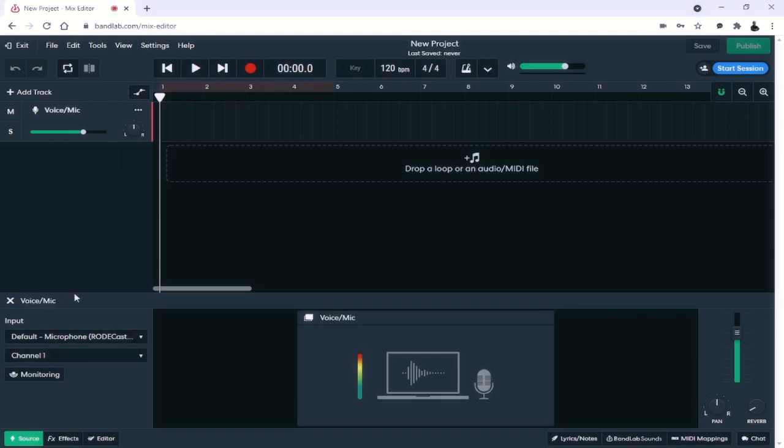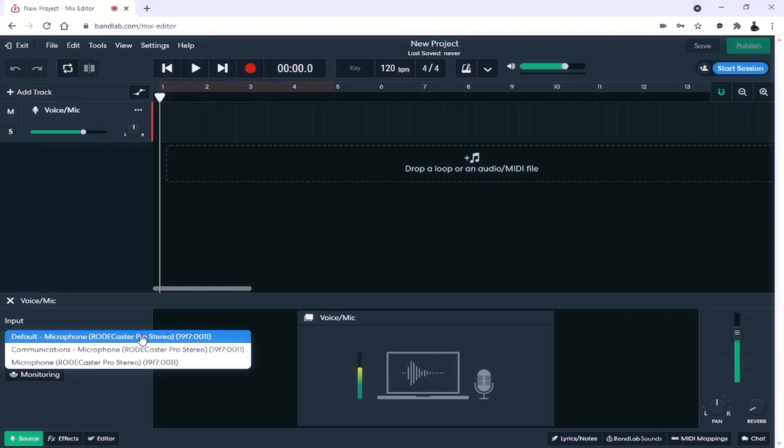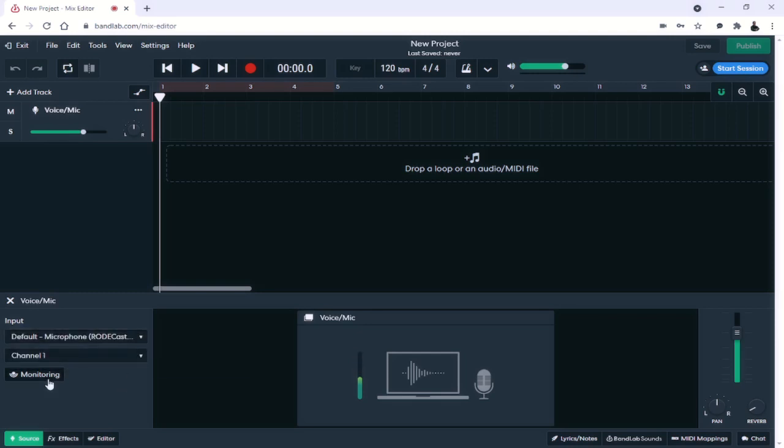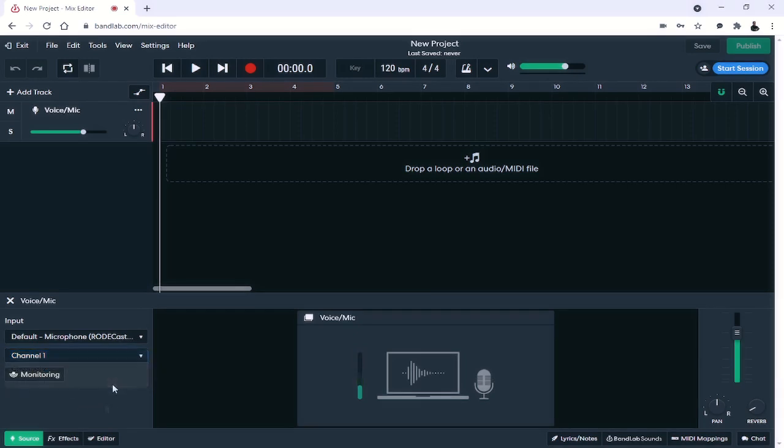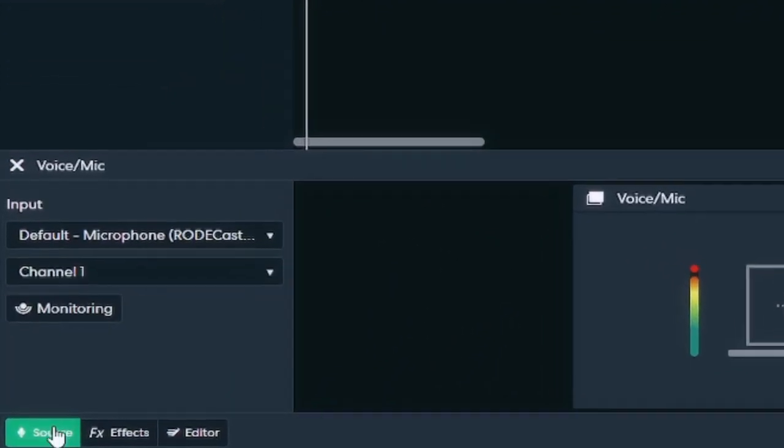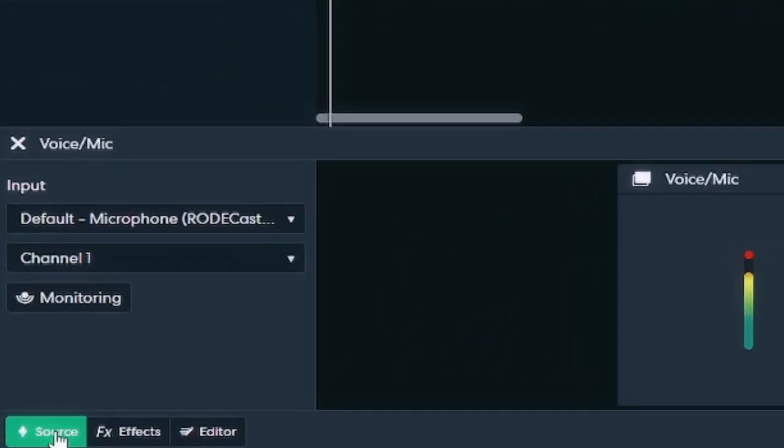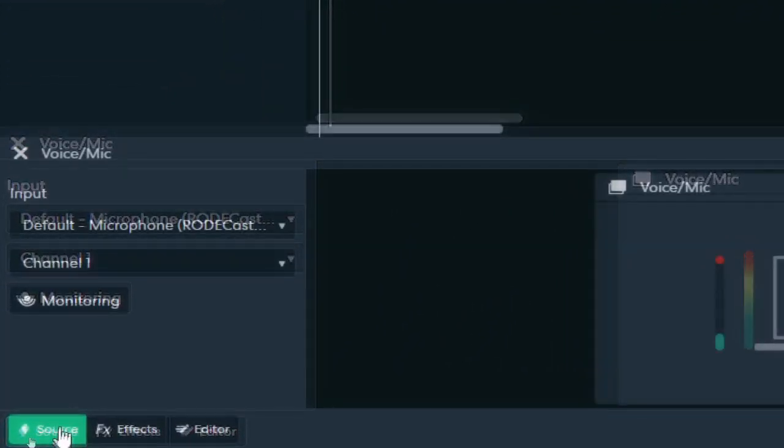Down here at the bottom you have your inputs and your outputs. As you can see here, I can set my microphone. Here is my input monitoring which will allow me to actually monitor in real time what my microphone sounds like within the browser-based DAW and then my output is going to be channel 1, 2, or 1 and 2. So this would be mono output 1, mono output 2, or stereo output. Okay, so that's all found here on the source tab as you can see down here at the bottom.